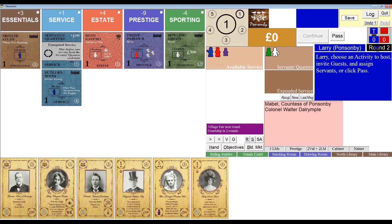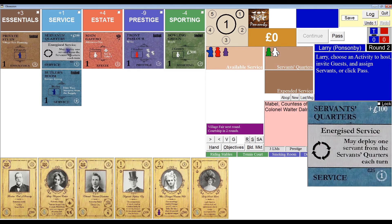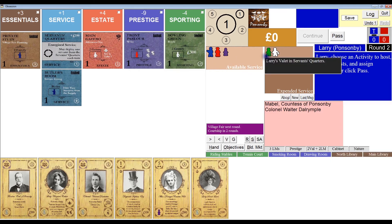It's now round two and I'm ready to take another turn. The program has automatically rotated my service: any servants that were in servant's quarters moved to available service — I had none at the time — and the valet and the footman that were in expended service shifted into servant's quarters. Because I own the servant's quarters tile, I'll be able to make use of one of those servants this turn if I want to.